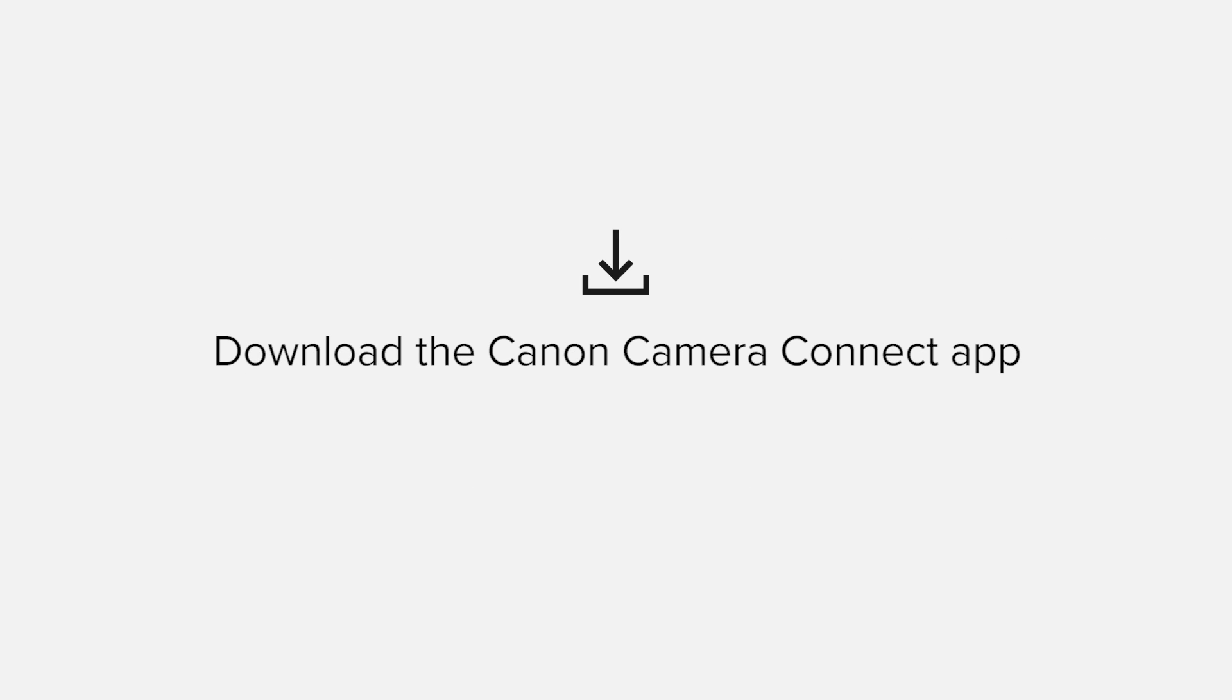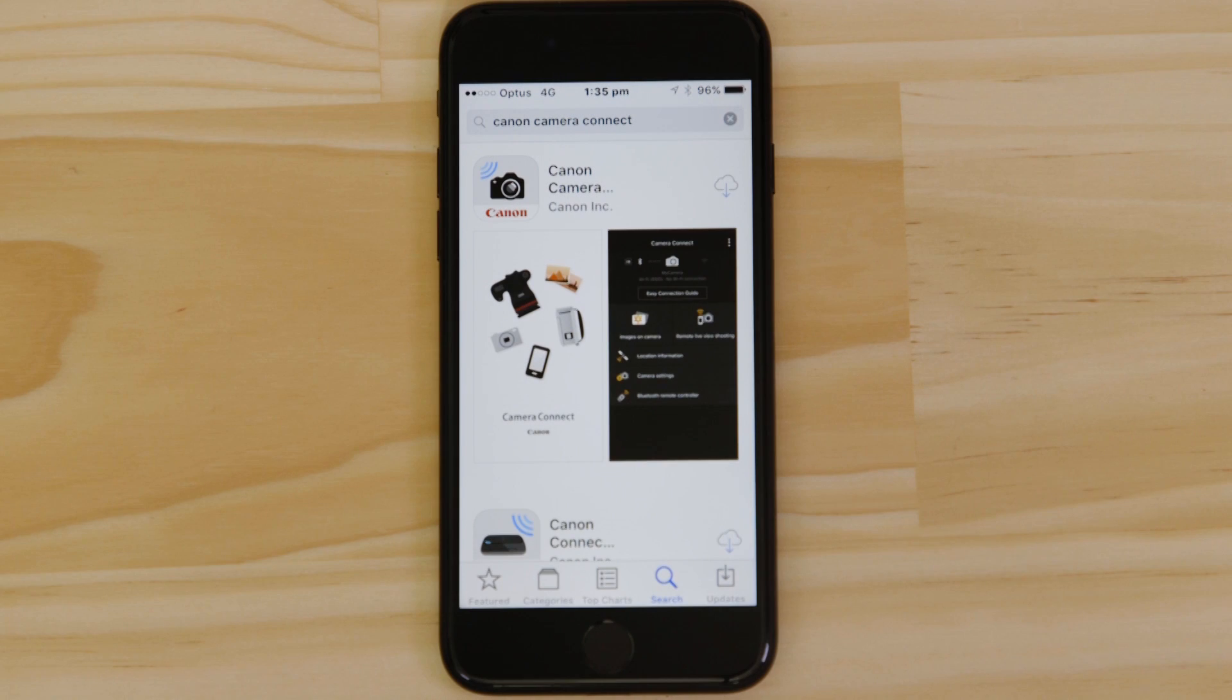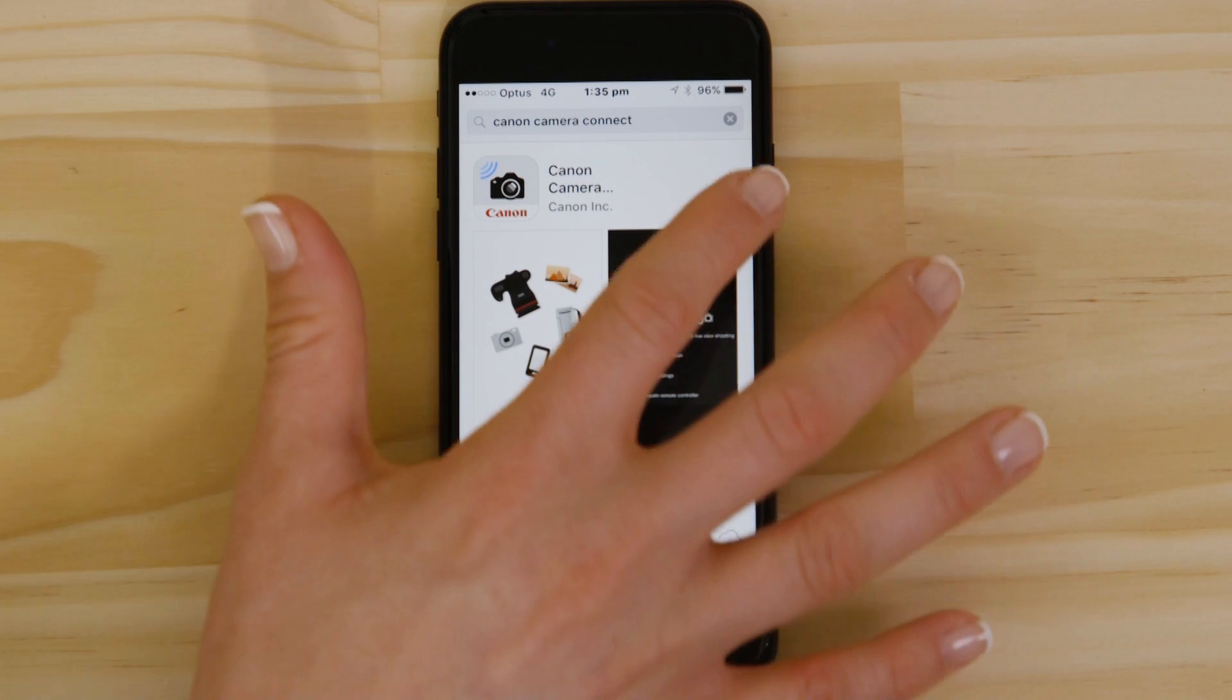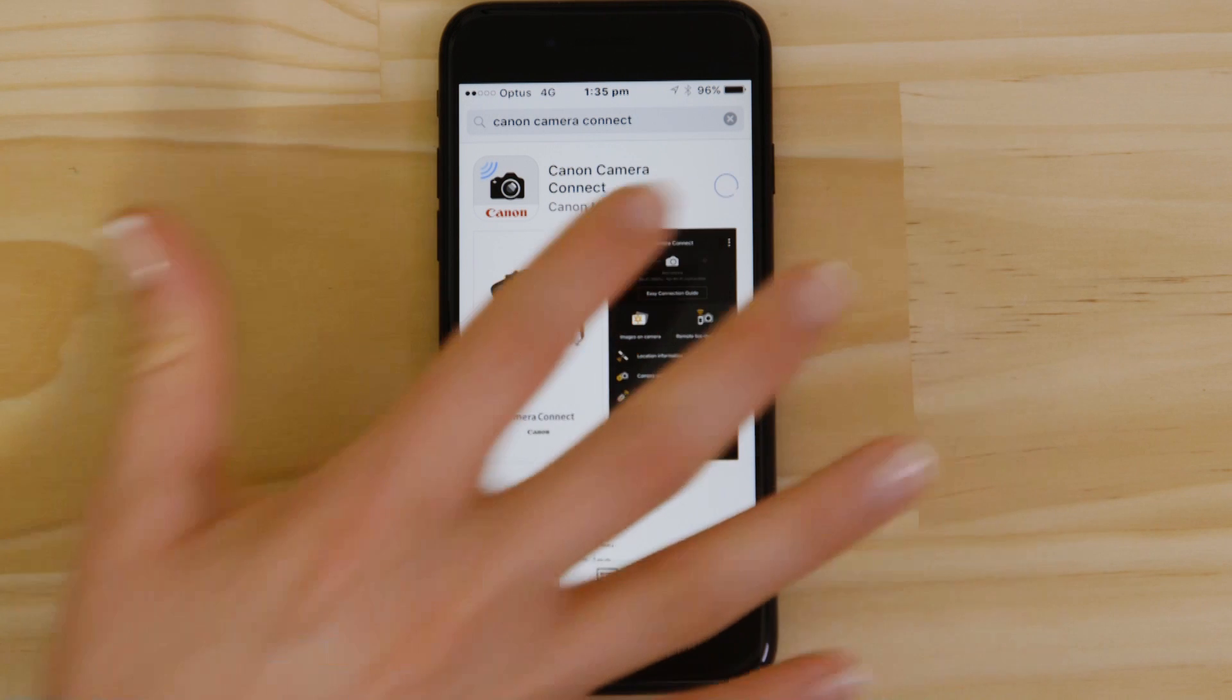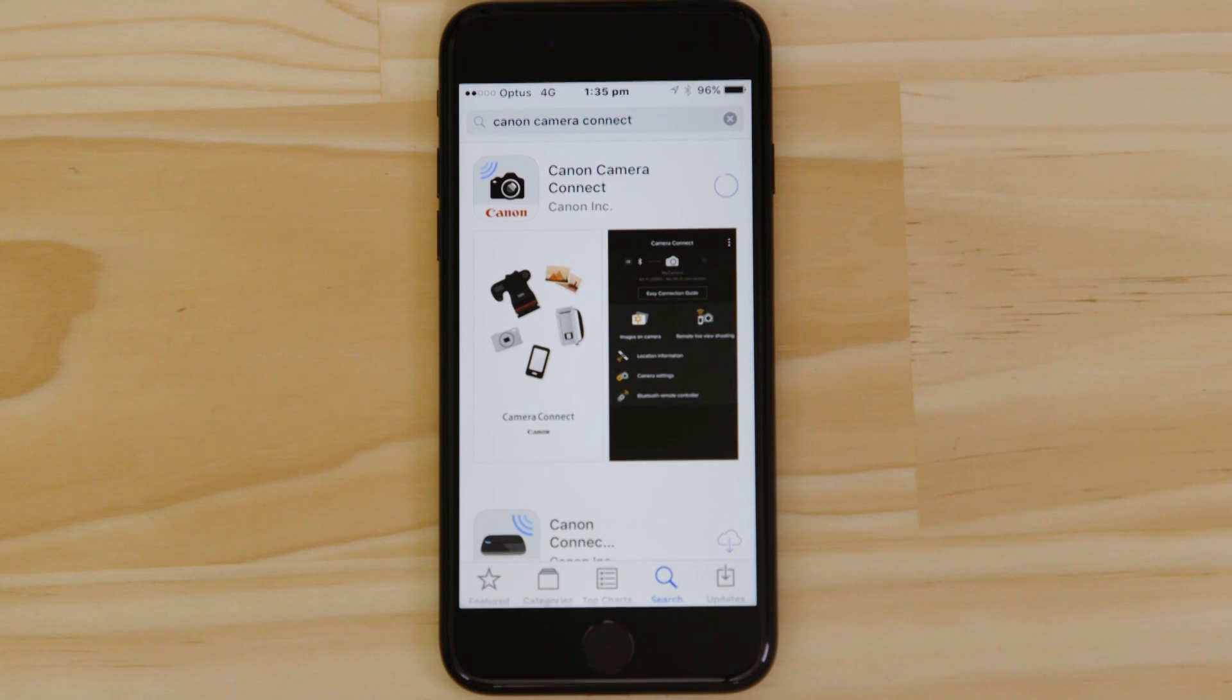First up, we need to download and install the app. Head on over to the Apple App Store and search for Canon Camera Connect. It's completely free.